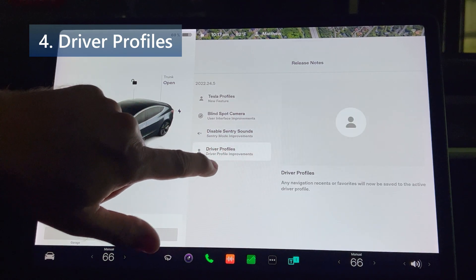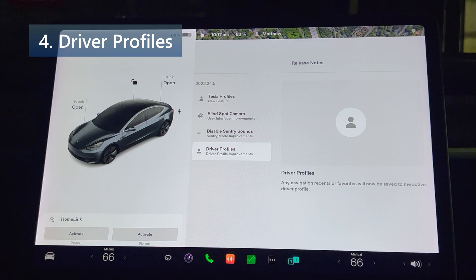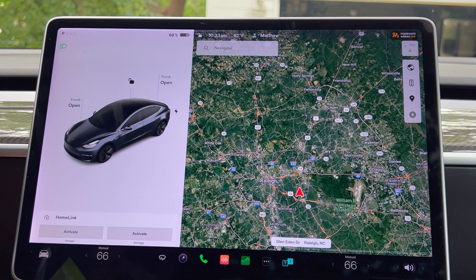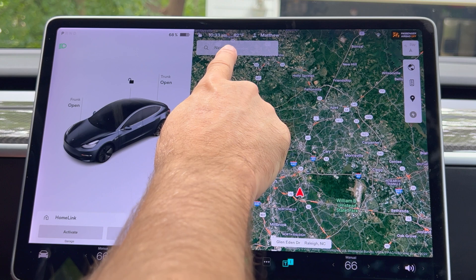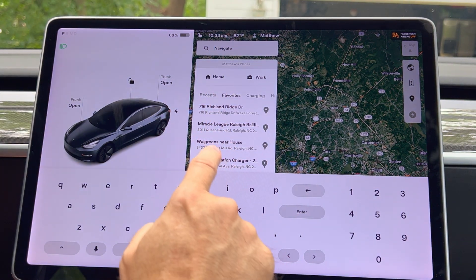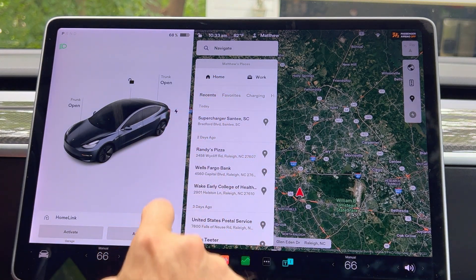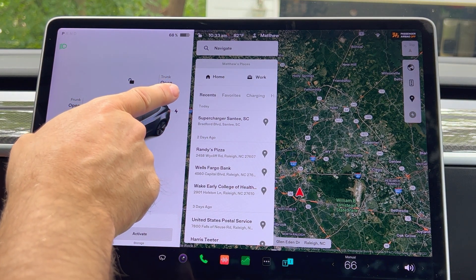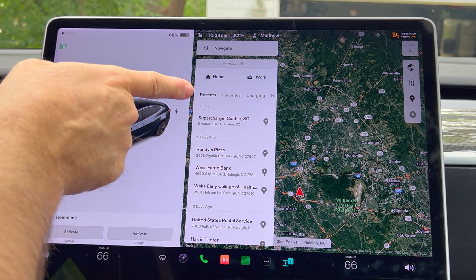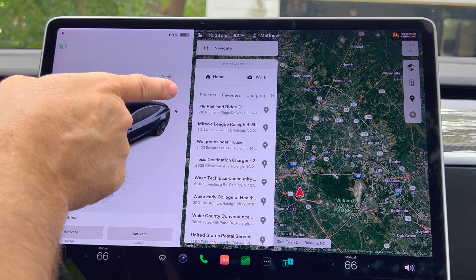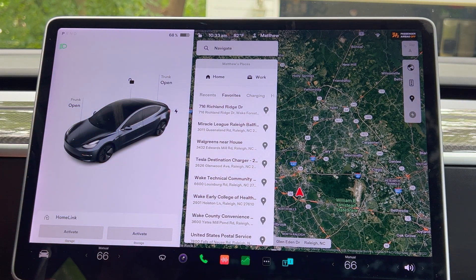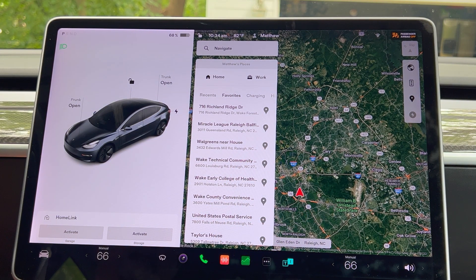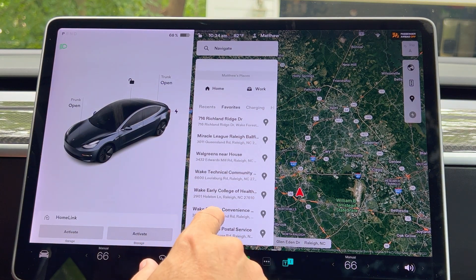Next we have driver profiles. Any navigation recents or favorites will now be saved to the active driver profile. In addition to the creation of the Tesla profiles and the individualization of the regular profiles, we see some more improvements. Tying navigation to a particular user is handy and removes recents and favorites that do not apply to other users — very useful if you have multiple people driving the same car. By the way, you can delete favorites by swiping on the name, or by bringing up the location and untapping the star to uncheck it.